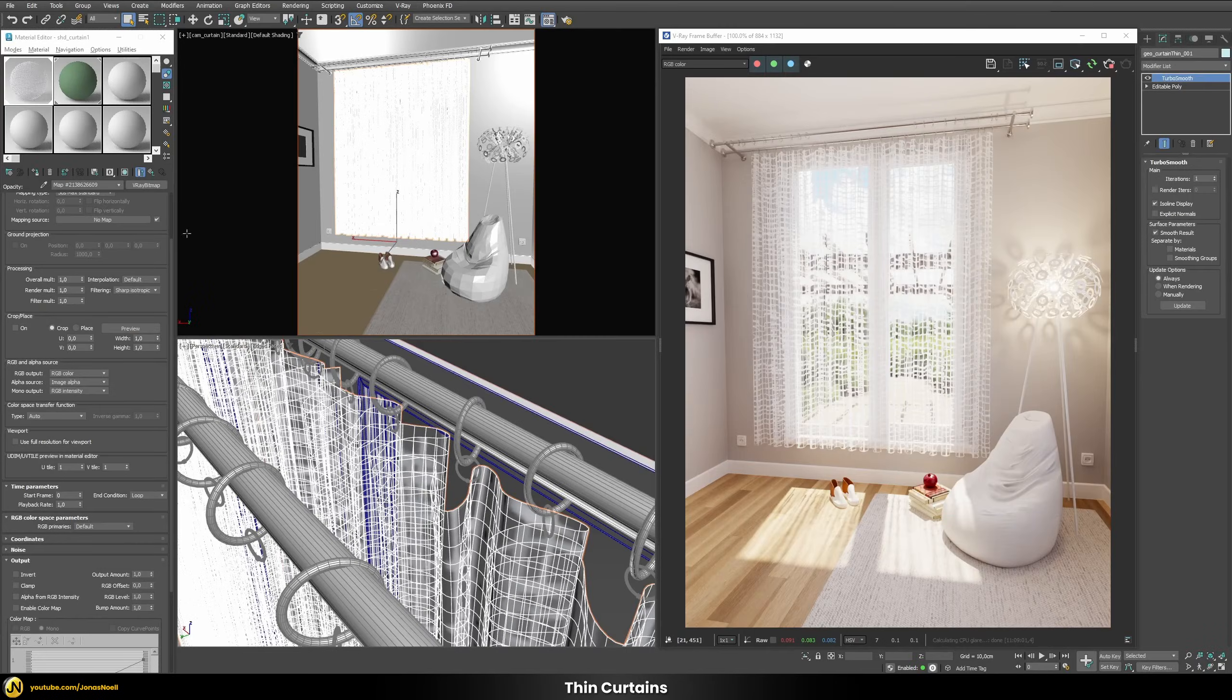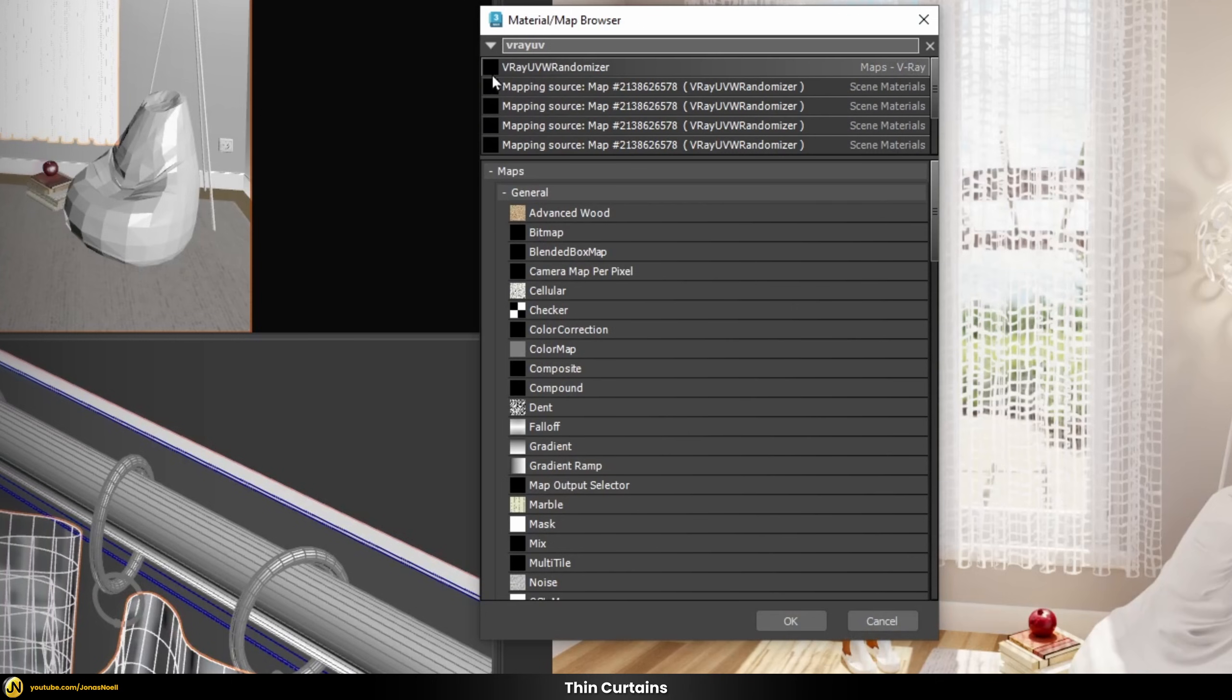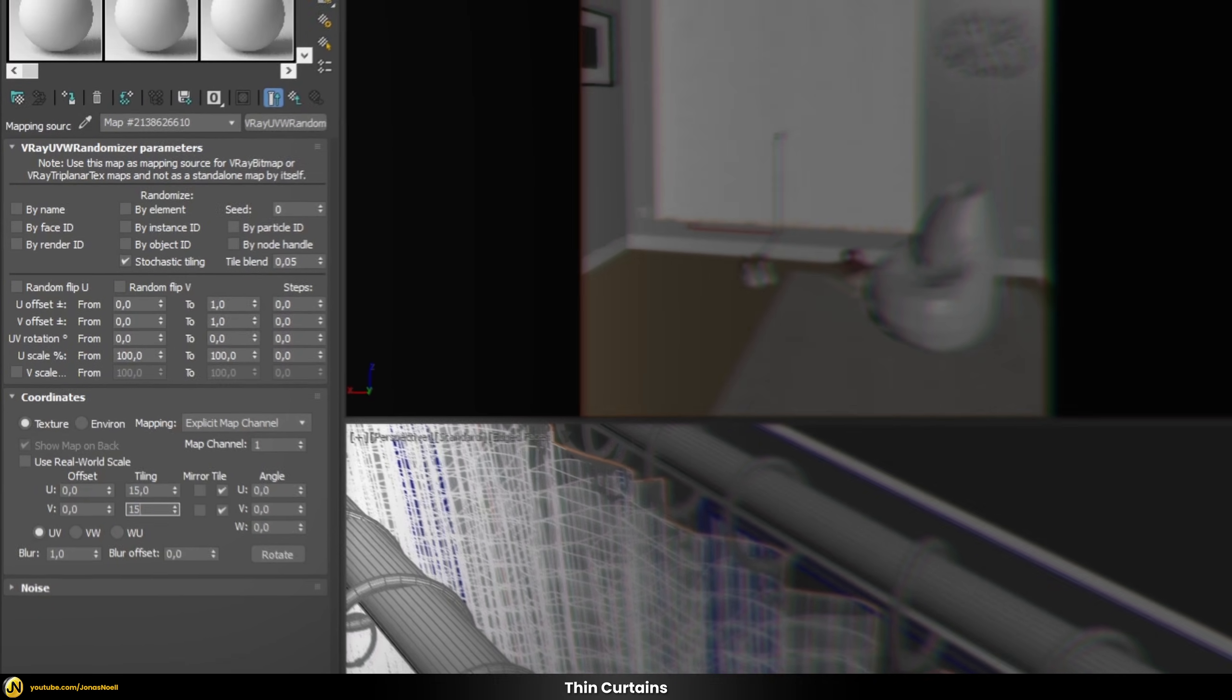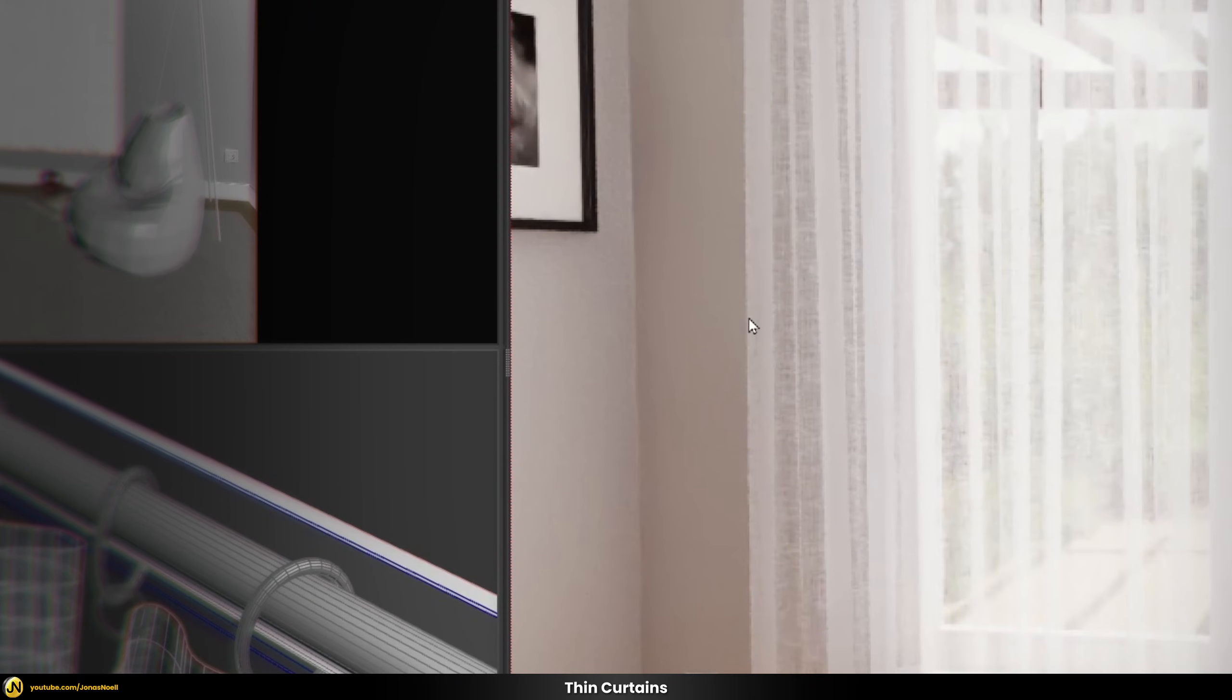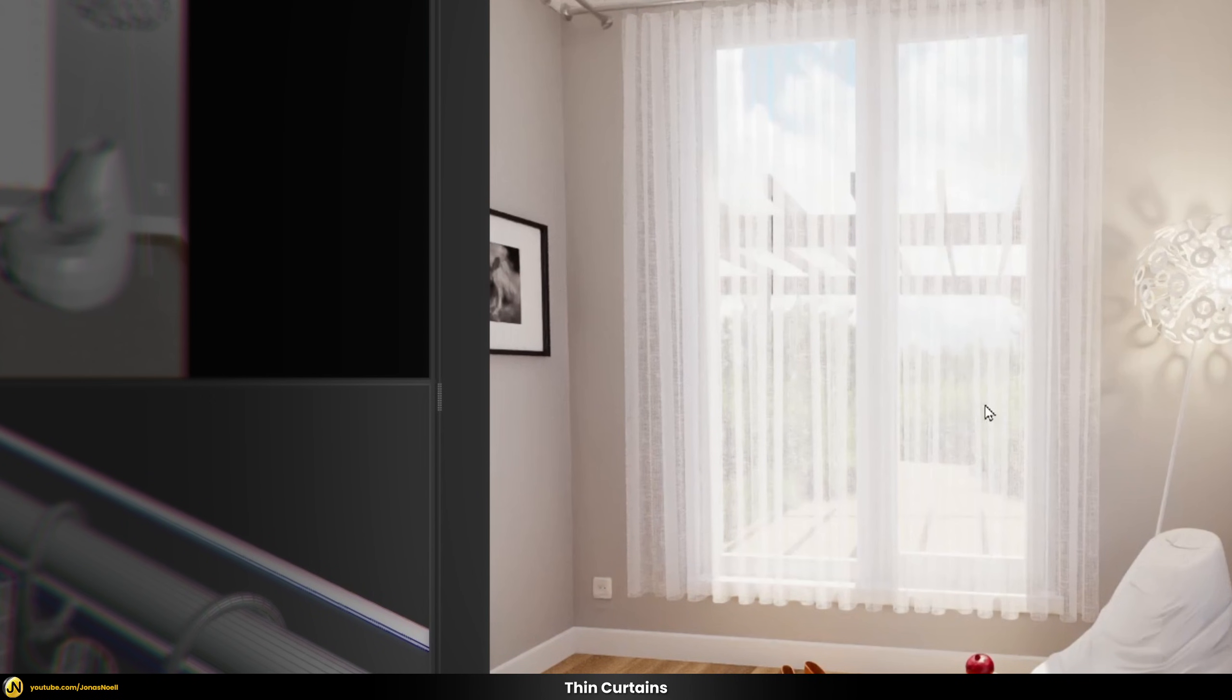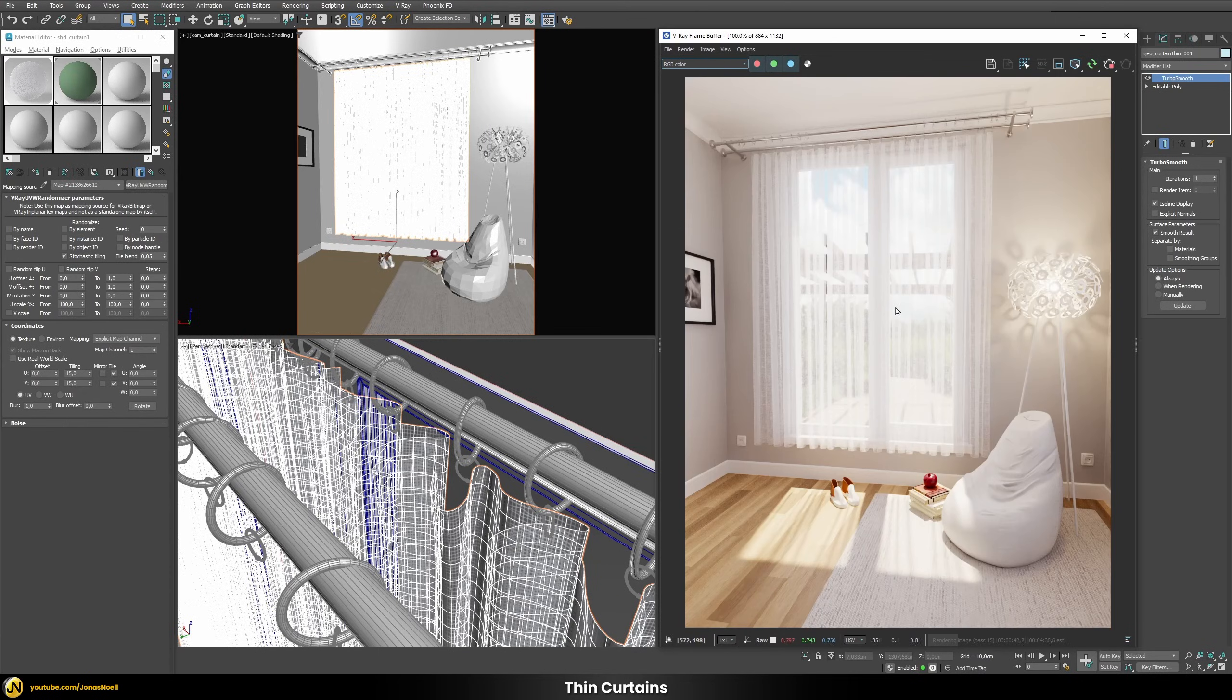So now the scaling of course is much too big so let's just put a simple v-ray UVW randomizer and let's set this to stochastic tiling and then let's disable the UV rotation and now we can just increase the tiling for example to something like 15. And then you can see we have a much nicer result. We can still see a little bit of the texture of our fabric. We have this nice transparency. We can see what's happening behind the window but at the same time we have this sunlight which is scattered on the back side of our curtain.